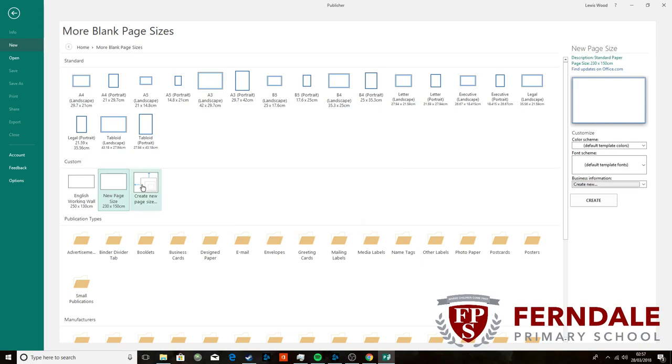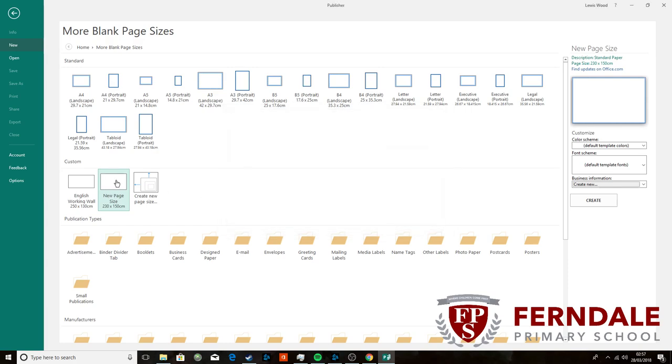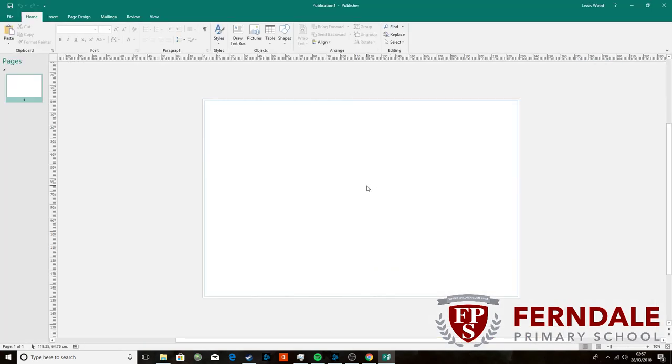And what that will do is create it here. Now you've got the option to, when you do this, you could rename it as my maths working wall when you do that, which is just easier, or you can do what I did, which was just right click on it and press edit. When you've created it, you can double click on it and it will bring you just like a normal document apart from it's very big so that we can put our picture on.